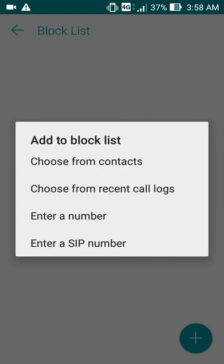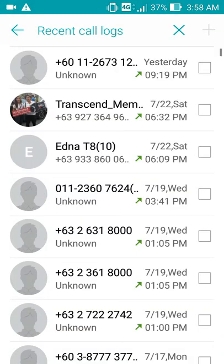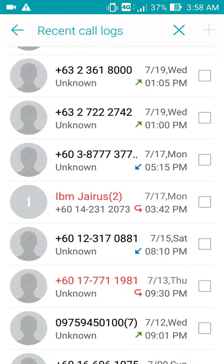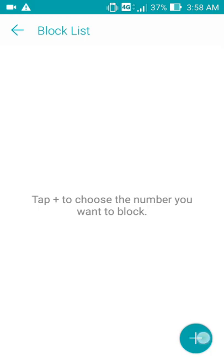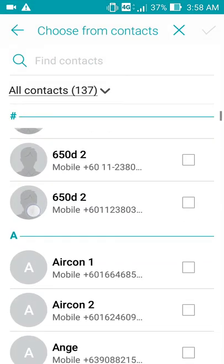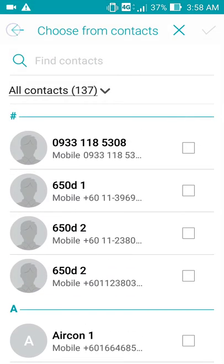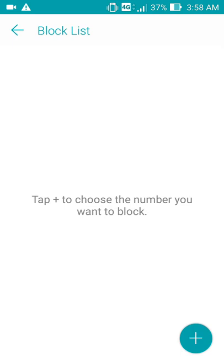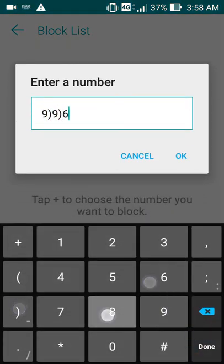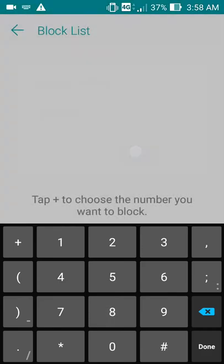If we choose from recent call logs, these are the recent call logs. And from contacts, this is all the contacts. You can put in the number if you want.